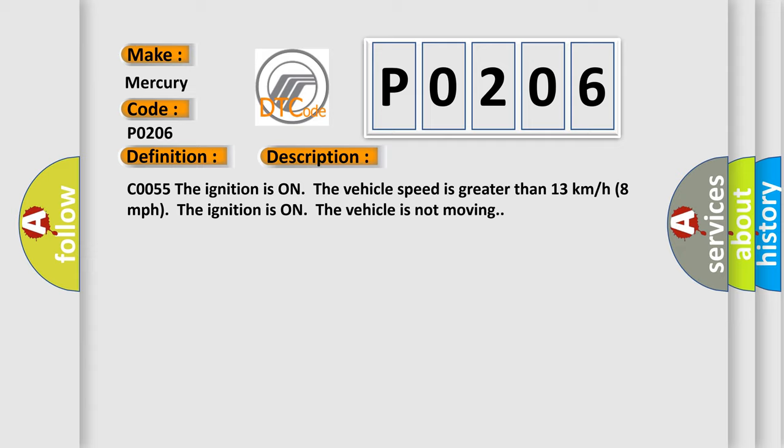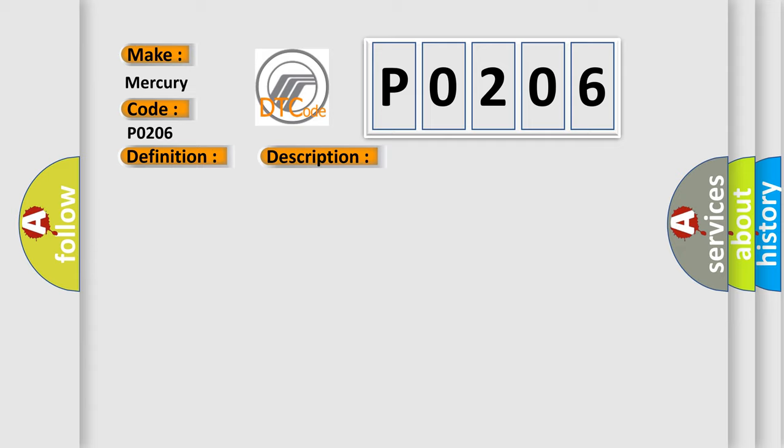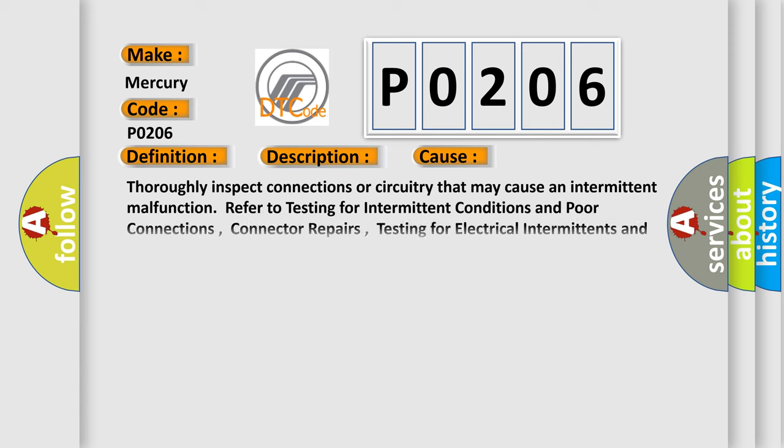This diagnostic error occurs most often in these cases. Thoroughly inspect connections or circuitry that may cause an intermittent malfunction. The ignition refers to testing for intermittent conditions and poor connections, connector repairs, testing for electrical intermittents, and wiring repairs in wiring systems.